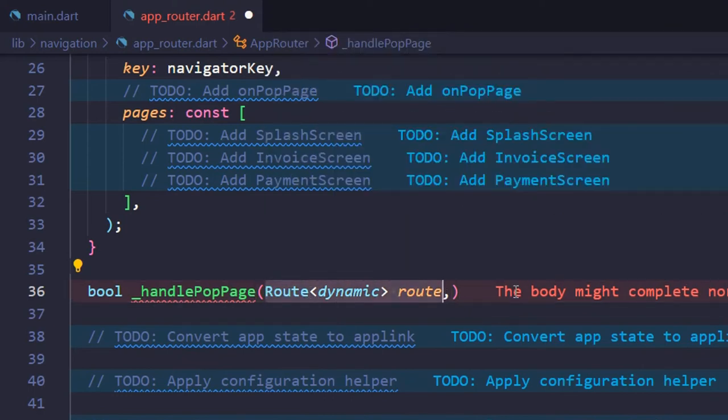This is the current route, which contains information like route settings to retrieve the route's name and arguments.